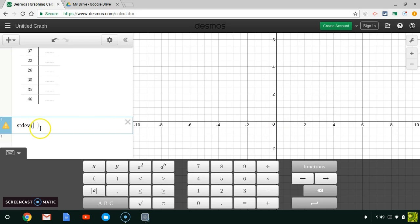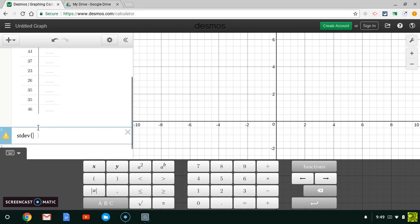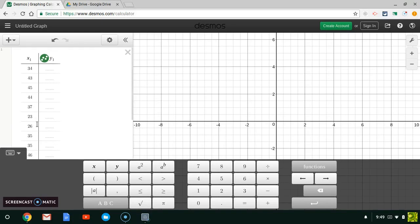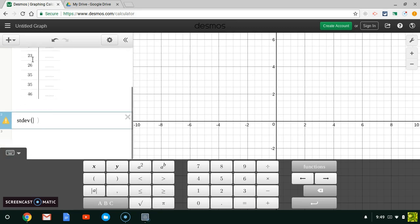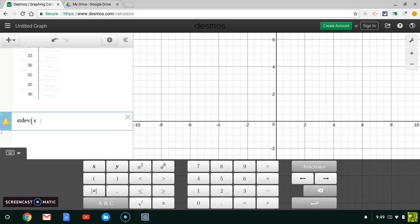Now I'm all ready to find my standard deviation. I have to remember what I called my list. If I look back up here, the name of this list is X sub one. So what I'm going to do is, where it says standard deviation, I'm going to type X, and then Shift underscore will get me down